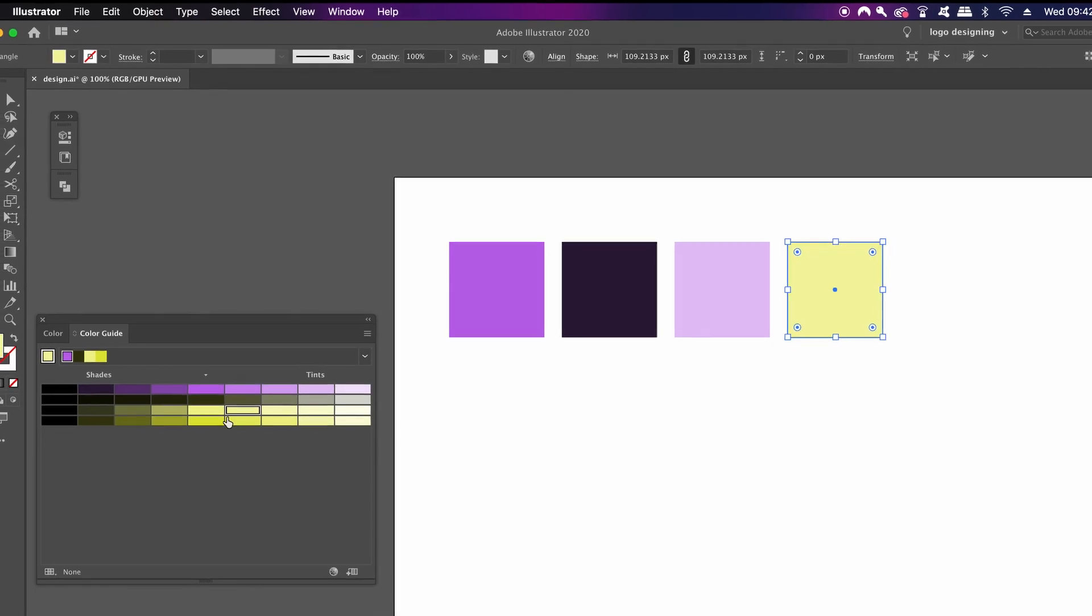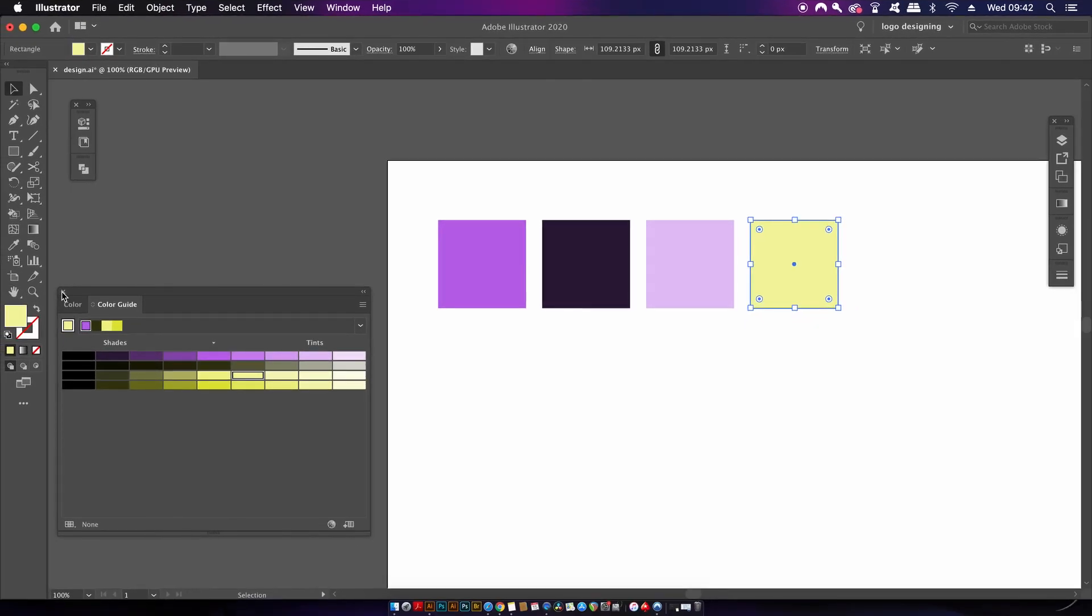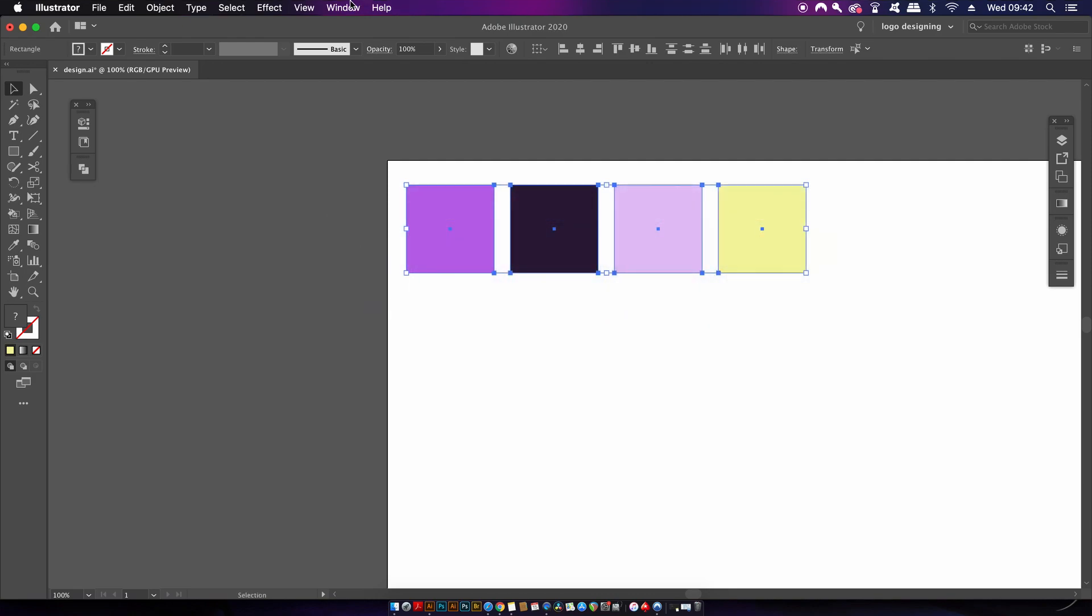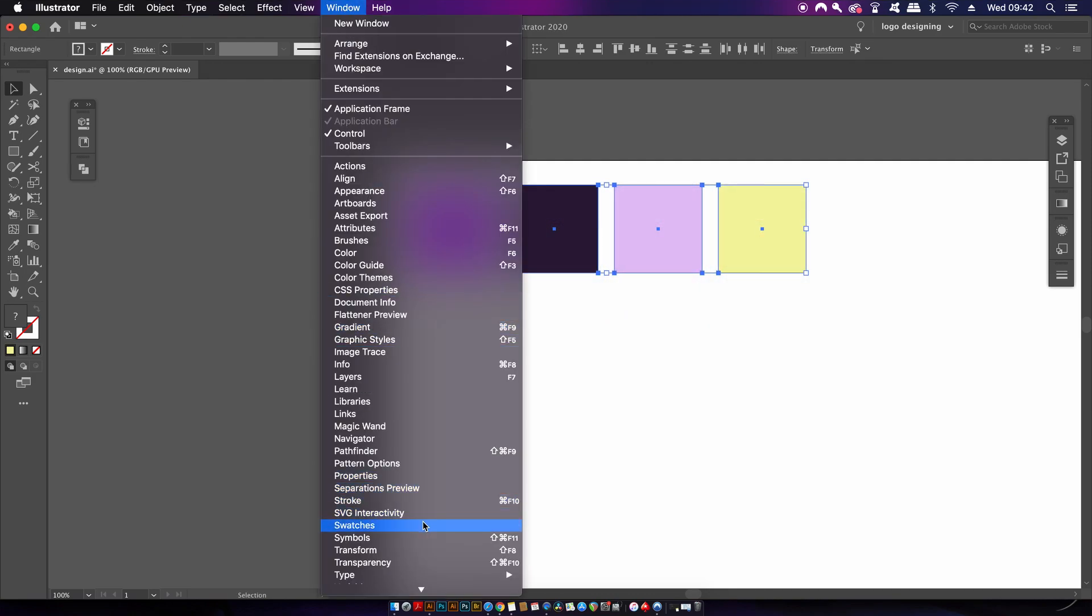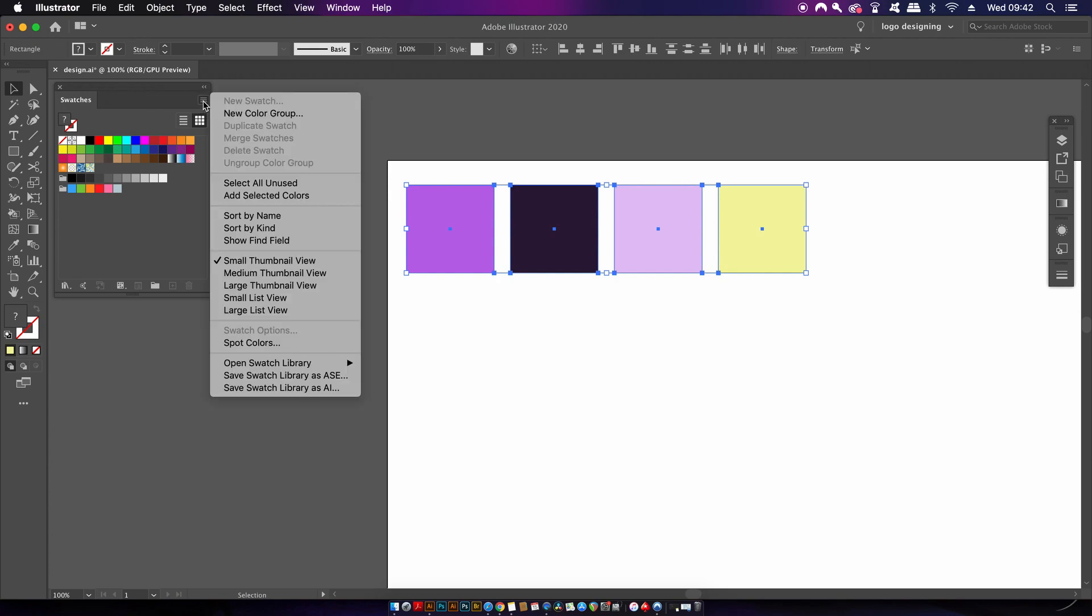Now we have the colors. Let's make a swatch group, but make sure it's a global swatch group. With all the colors selected, head into the swatches panel and then create a new color group right here and check the Global Colors option.